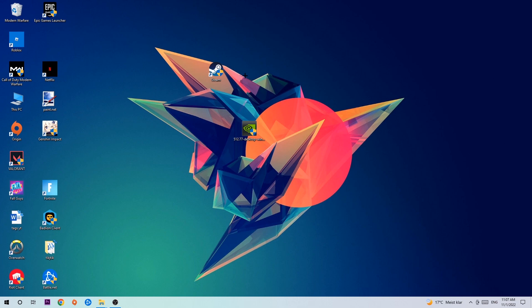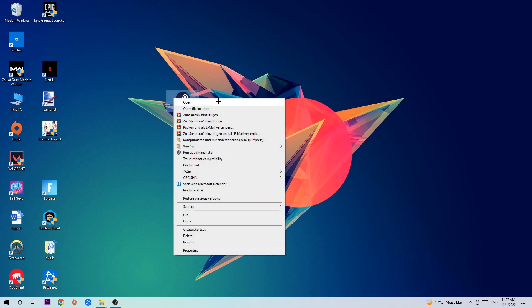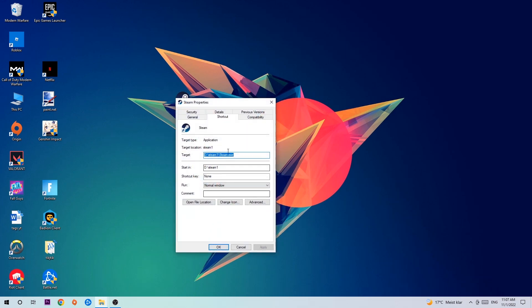Once you click Run as Administrator, your game or launcher will pop up and I want you to launch the game with the launcher. If it crashes again, return back to your shortcut, right-click it, go to the very bottom where it says Properties.